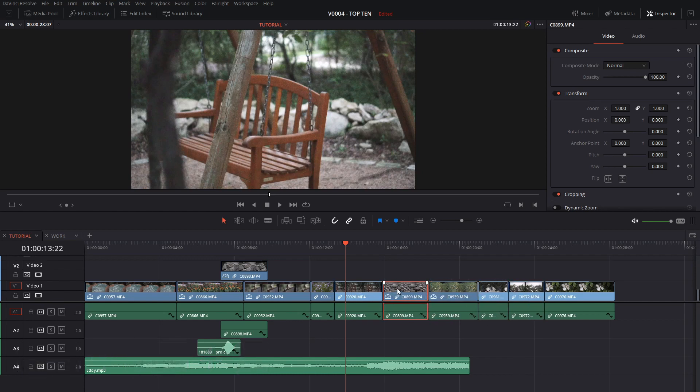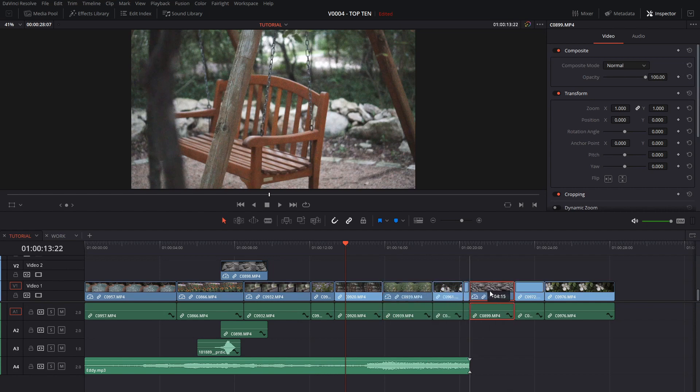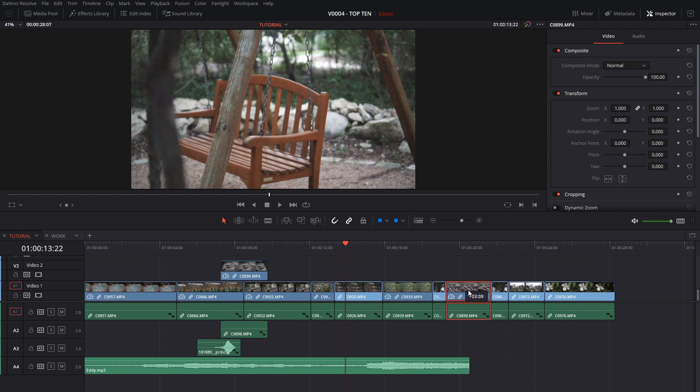You can also click Ctrl and Shift and drag the clip and it does probably the same thing. You have a little bit more control over where you want to put it. It'll put it in between the previous clip.